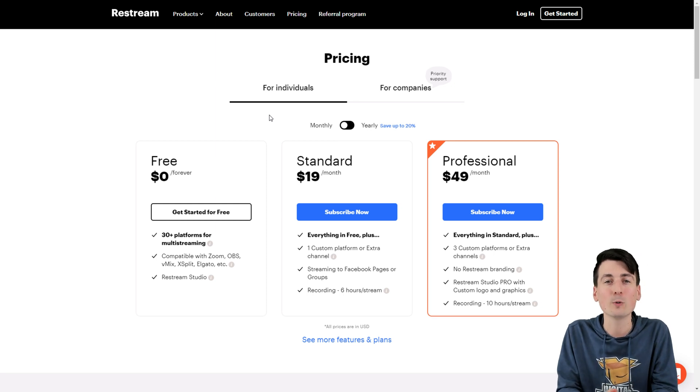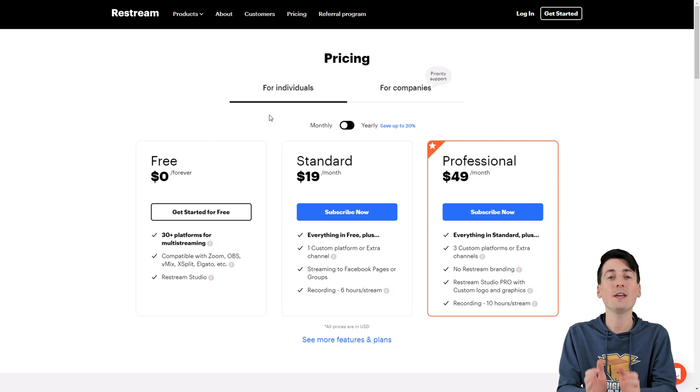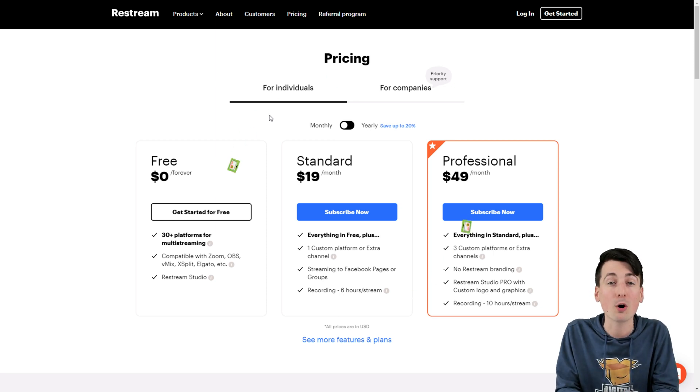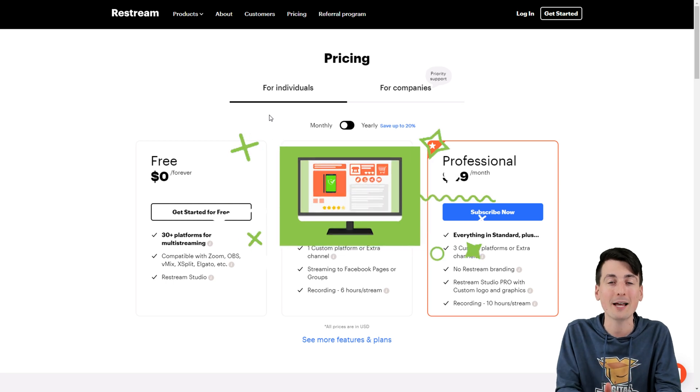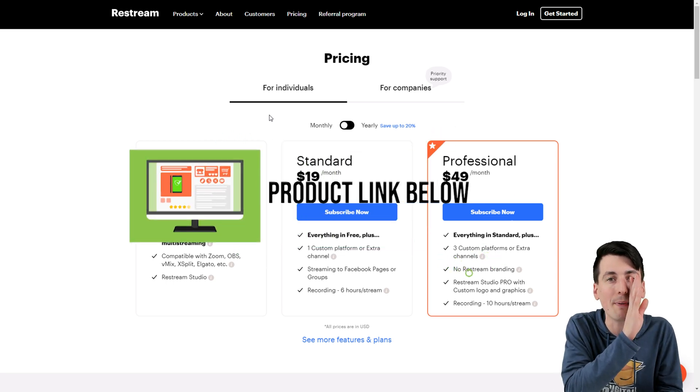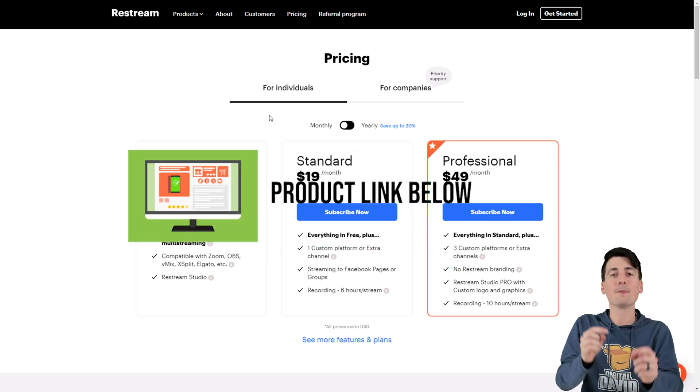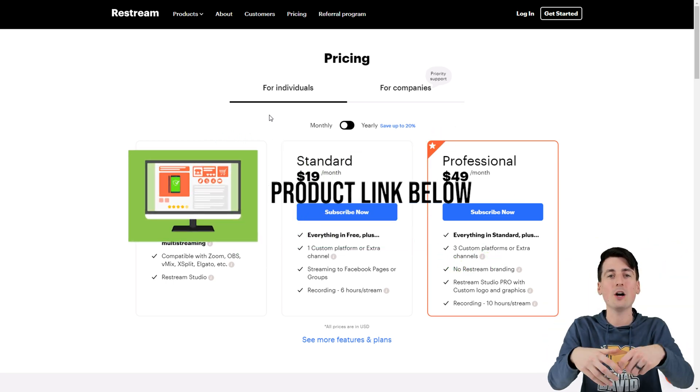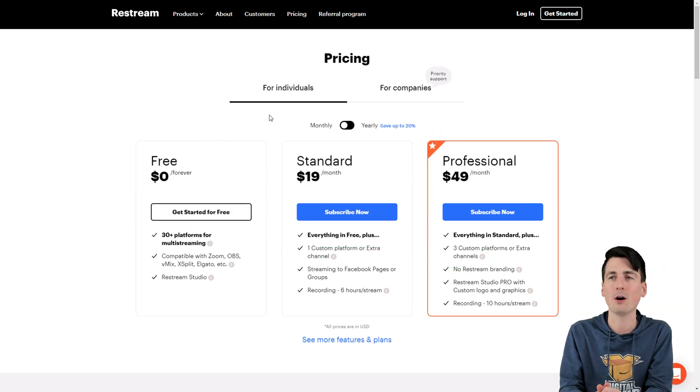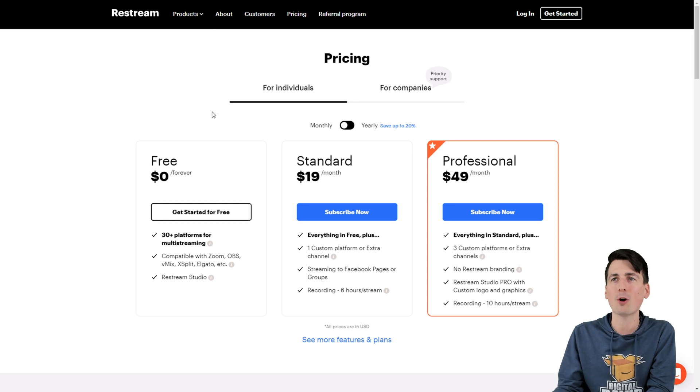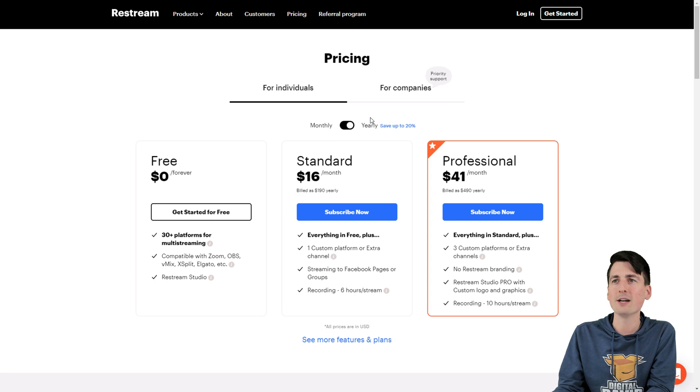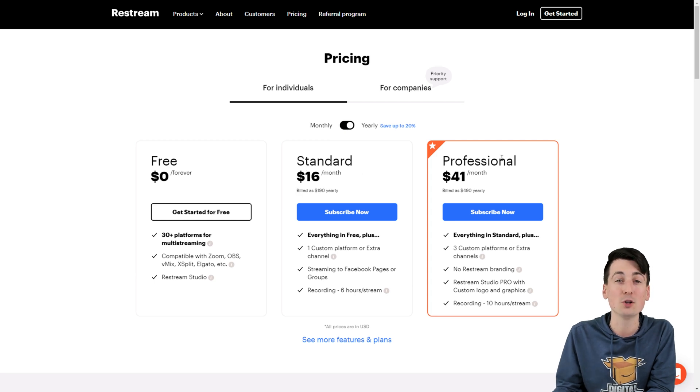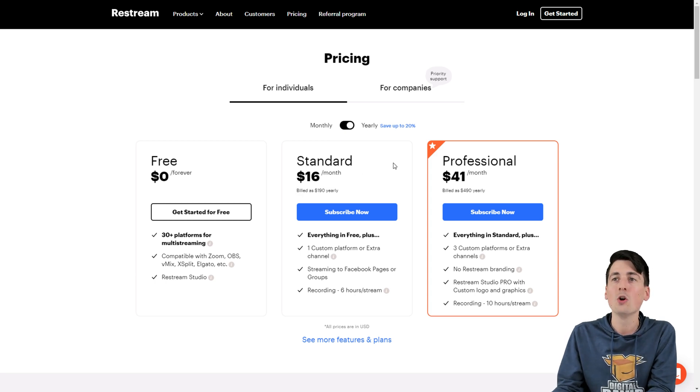Shout out to Restream for sponsoring today's video. If you wanna find out more about Restream or sign up for the free plan or a paid plan, the link will be in my video description below. You can see the pricing option right here for individuals. This is the monthly option you'll pay. Then we have a yearly option as well with a nice discount up to 20%.